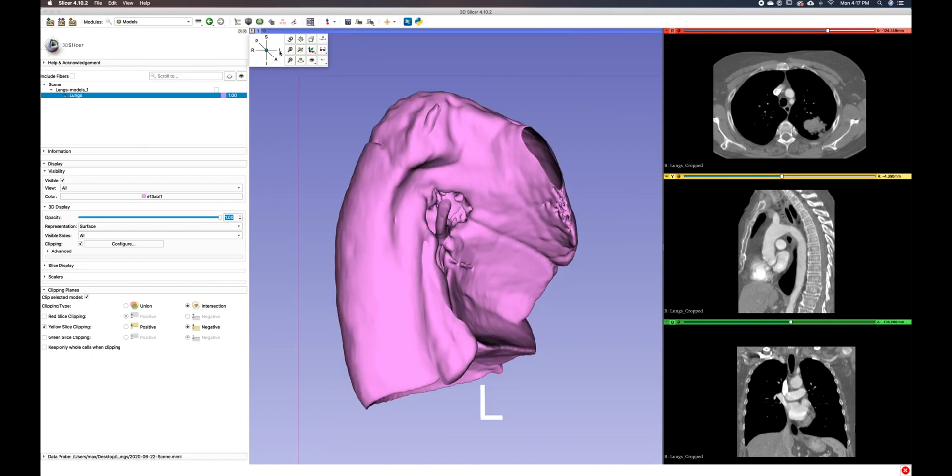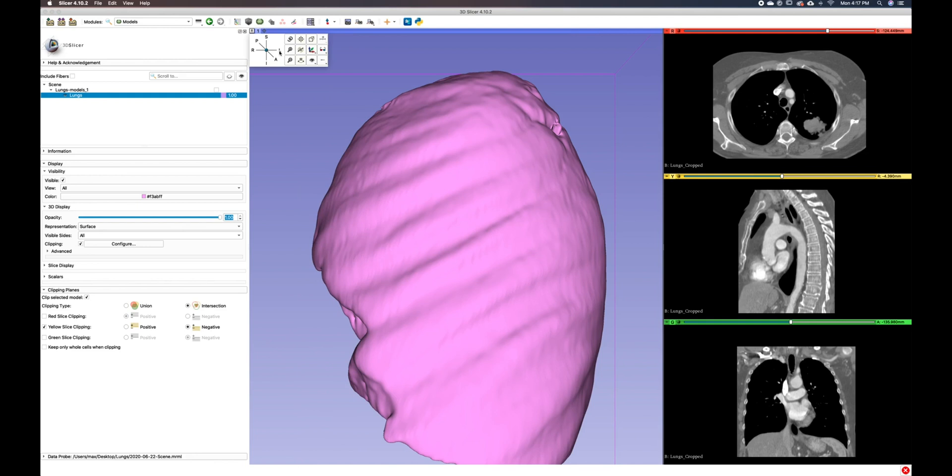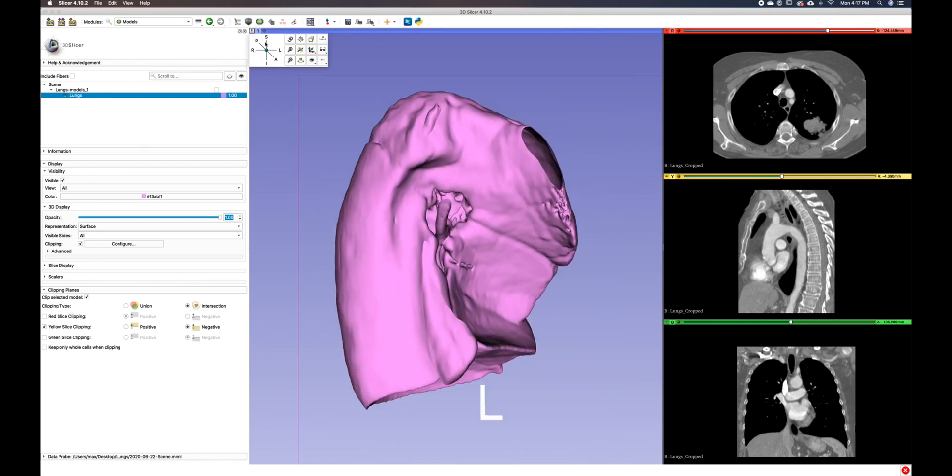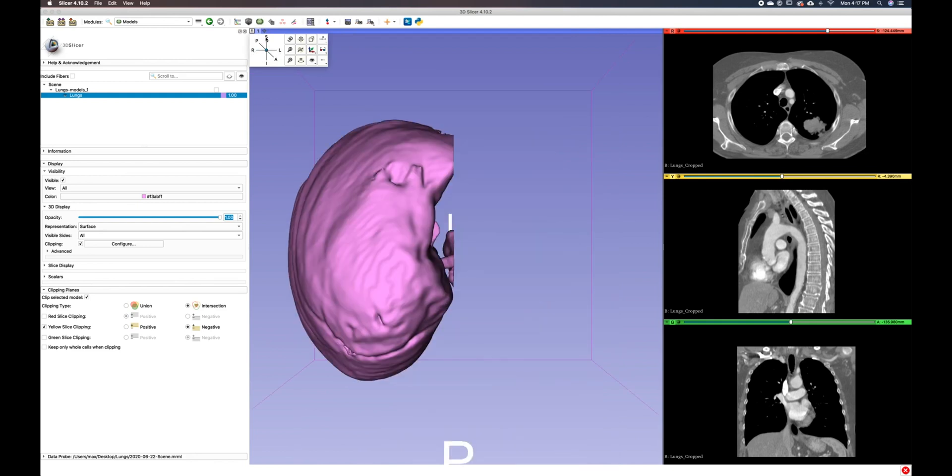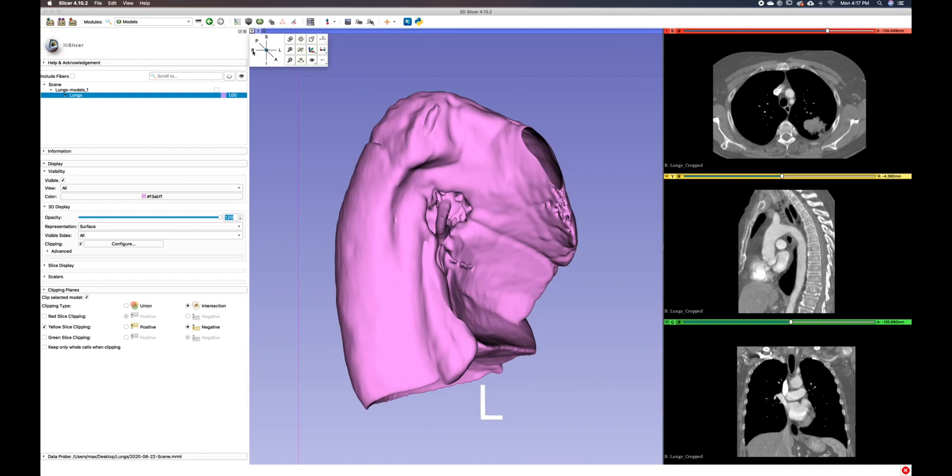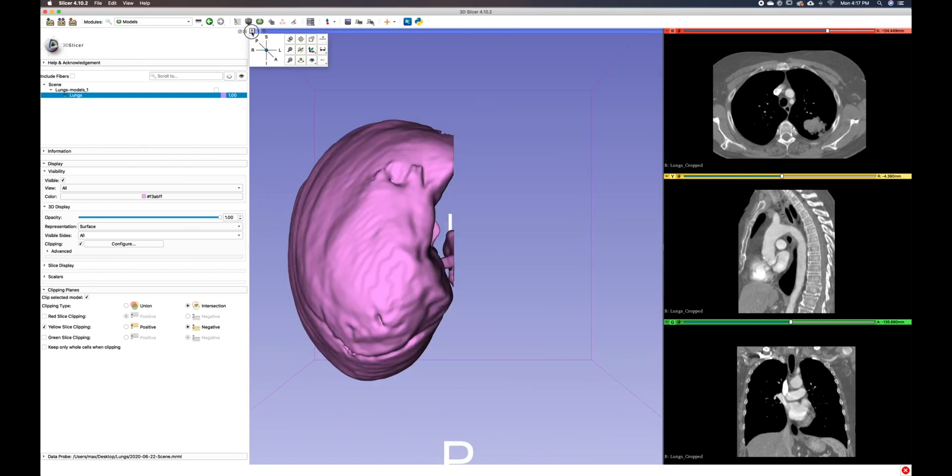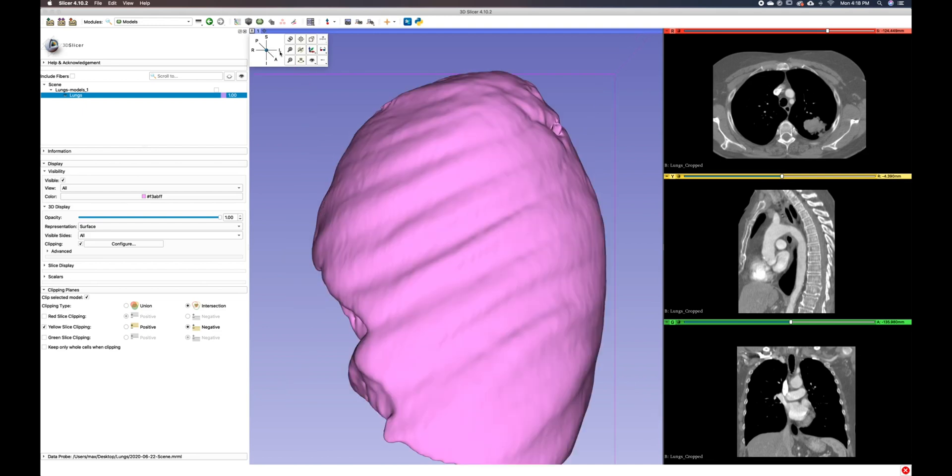You can easily toggle between the orthographic views by selecting these buttons here at the top. If this is not visible to you, you can find those by clicking on this little push pin in the top left corner. And if you want to keep that open, you can just select that box.